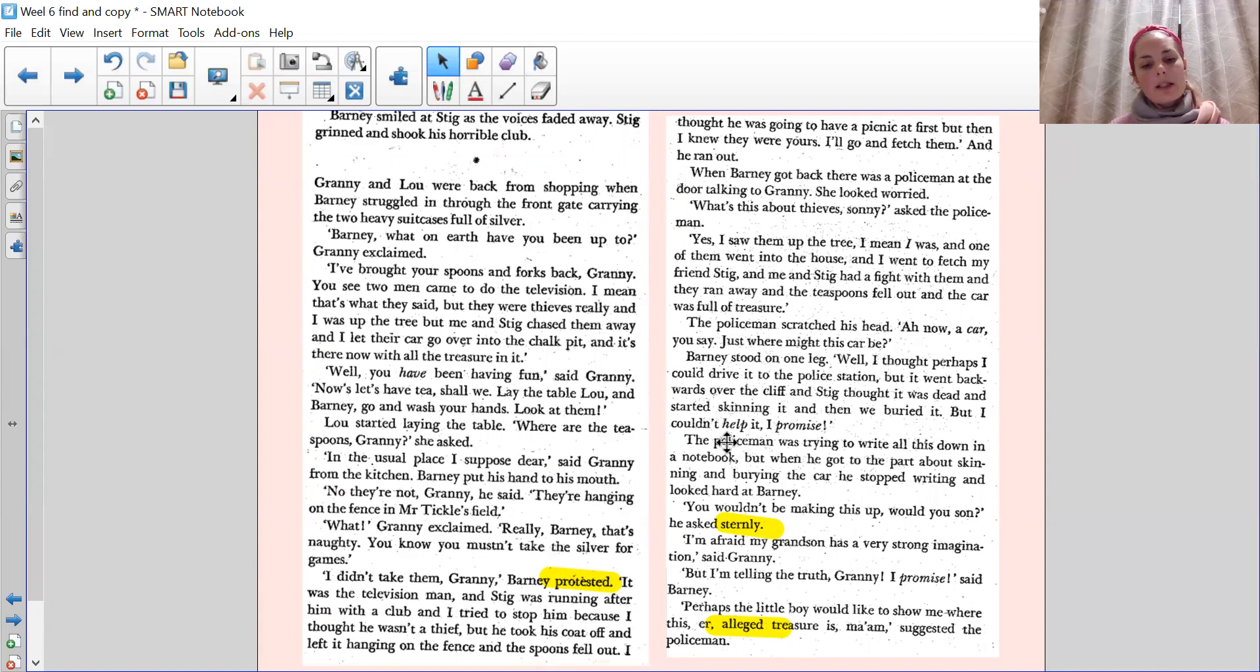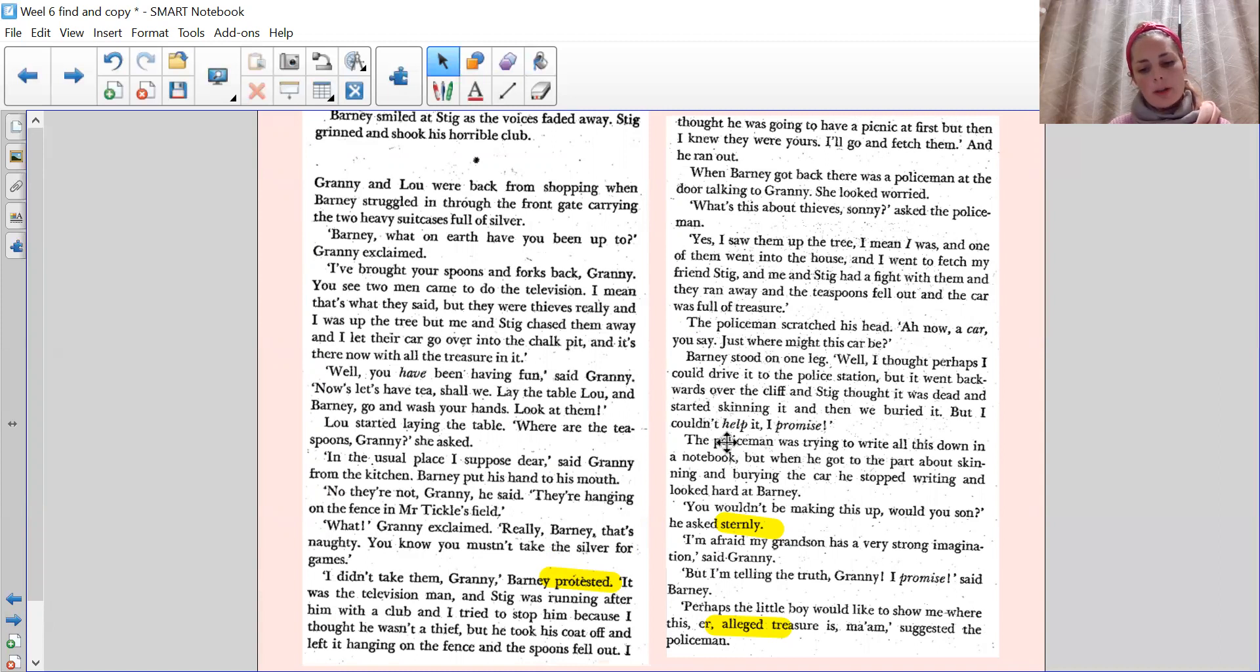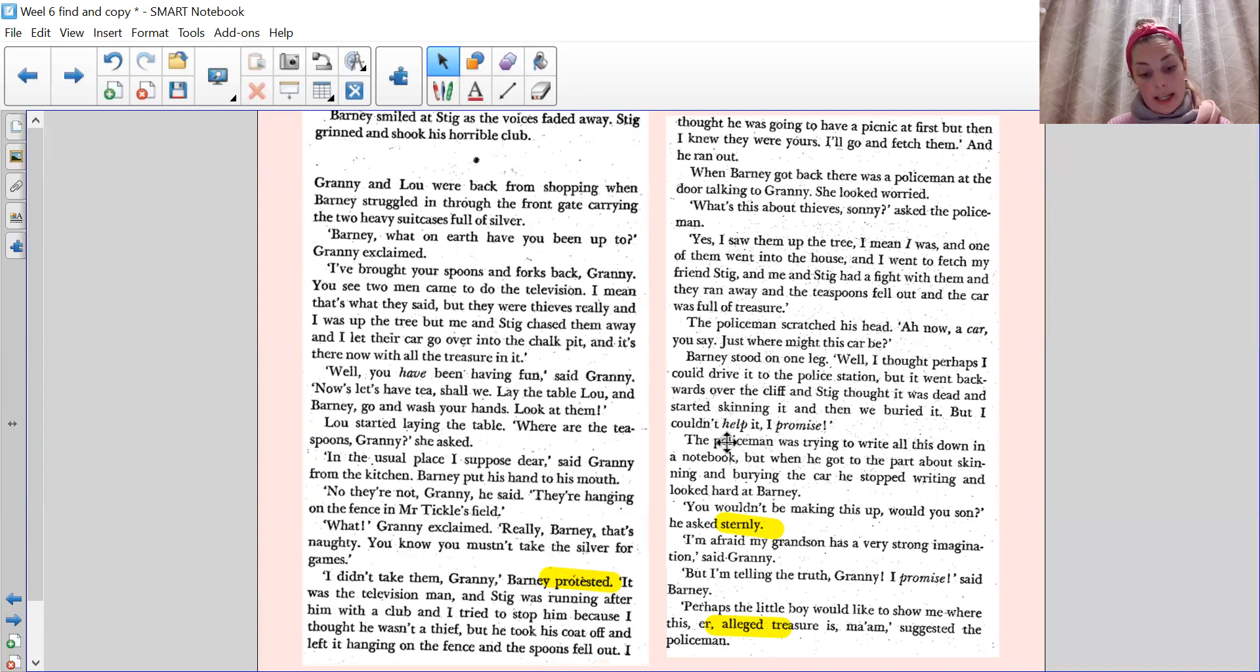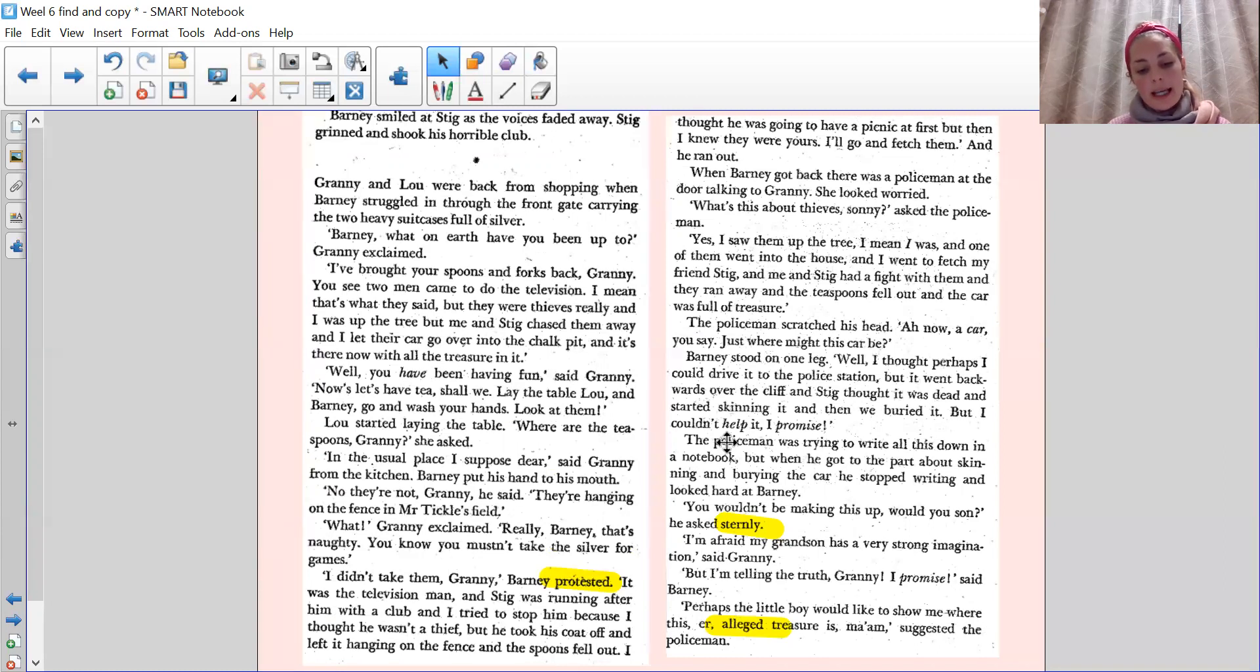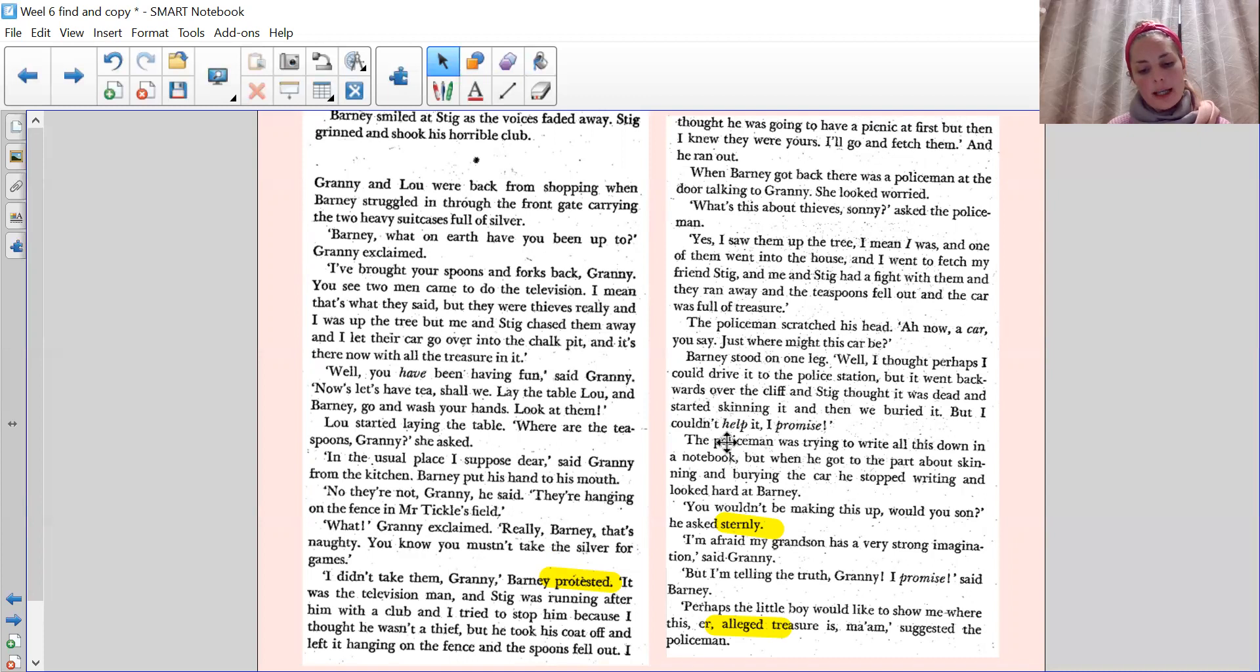Barney smiled at Stig as the voices faded away. Stig grinned and shook his horrible club. Barney and Lou were back from shopping when Barney struggled in through the front gate, carrying the two heavy suitcases full of silver. Barney, what on earth have you been up to? Barney exclaimed. I brought your spoons and forks back, Barney. You see, two men came to do the television. I mean, that's what they said. But they were thieves, really. And I was up in the tree. But me and Stig chased them away. And I let their car go over into the chalk pit. And it's there now with all the treasure in it.